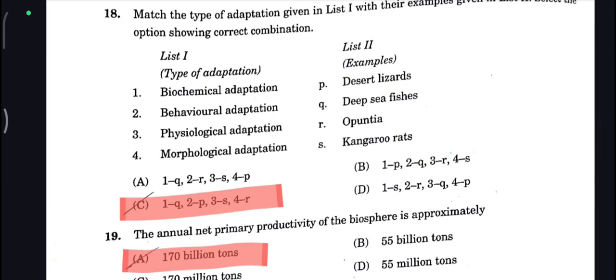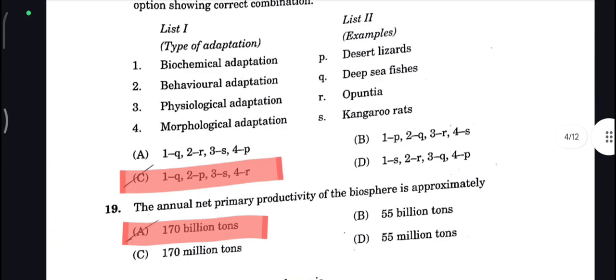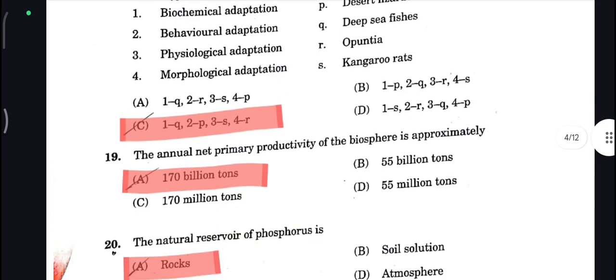Biochemical adaptation goes to Q — that is deep-sea fishes. Behavioral adaptation goes to P — that is desert lizards. So C is your correct answer here.